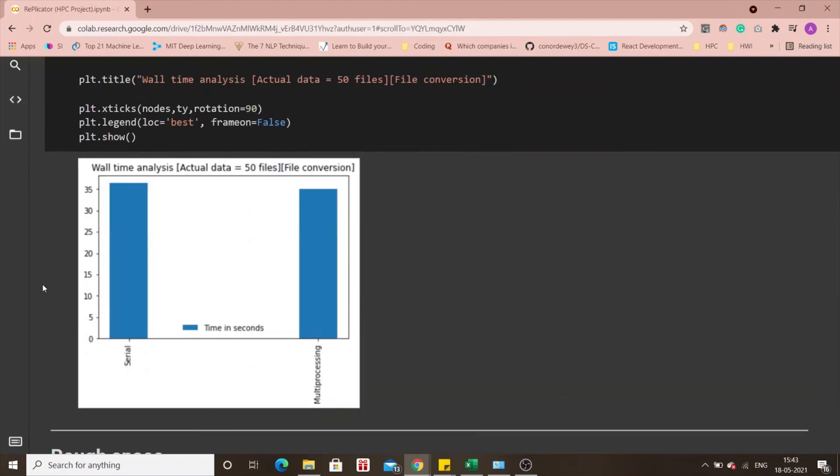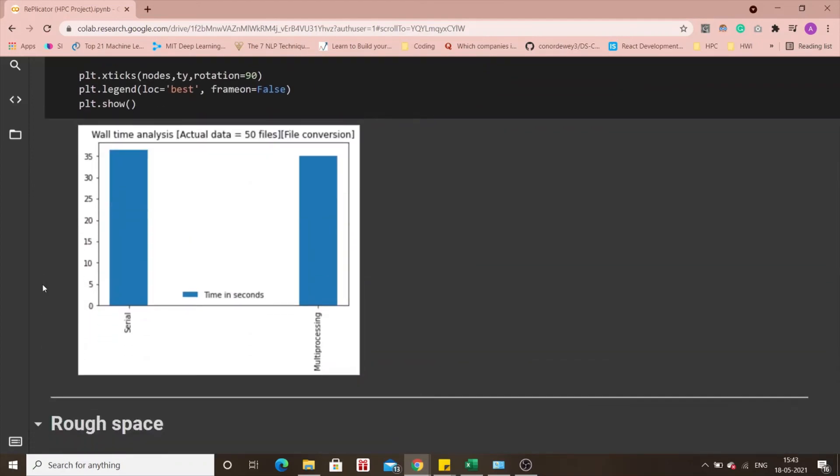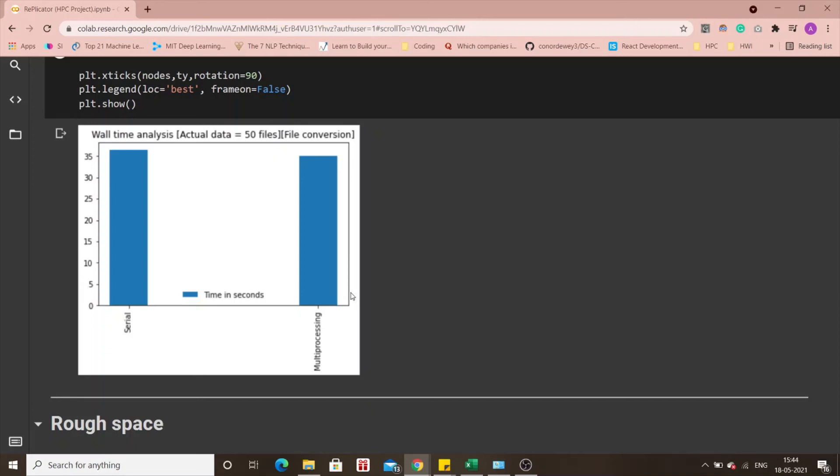Then the next result that I would like to draw your attention on is the wall time analysis of conversion from PDF to txt. We used two approaches, one was a serial approach, one was the multiprocessing approach and in the latest test, the time taken to convert the files using a serial implementation was around 36.4 seconds and multiprocessing approach was around 35 seconds which is a significant improvement if you were a computer science enthusiast you would I'm sure agree with me. Those are the conclusive results and thank you so much for watching.